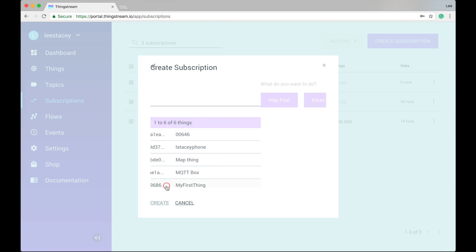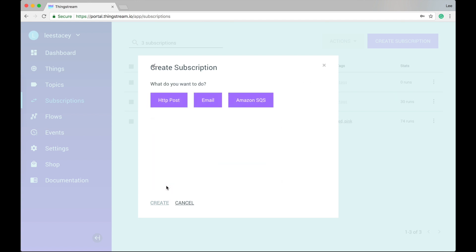You can now select from a number of predefined actions that will be taken when your Thing publishes some data. These include making an HTTP post, sending an email, and sending the data to an Amazon SQS queue. Other options will be added here over time. Let's set up an HTTP post.